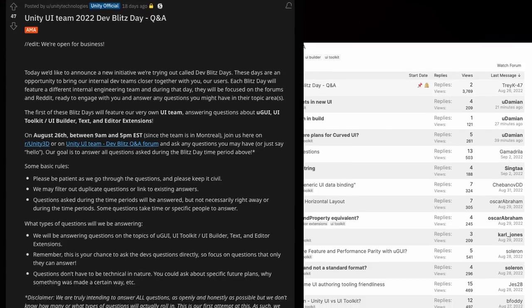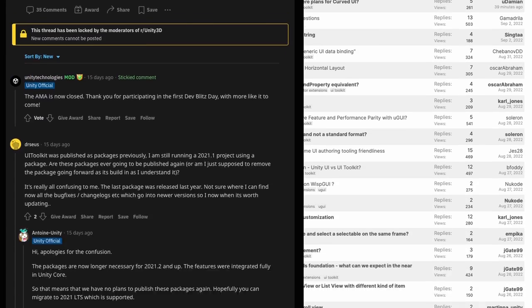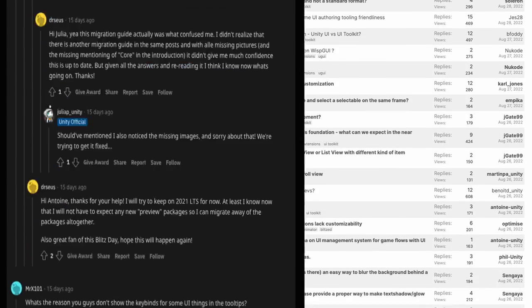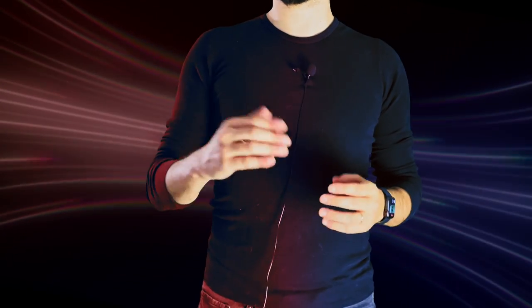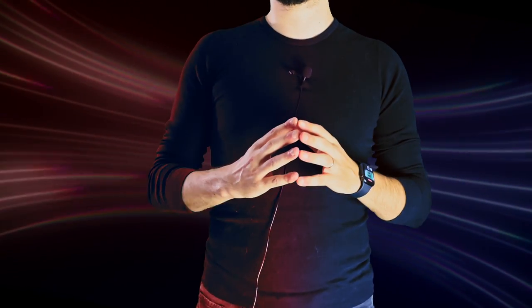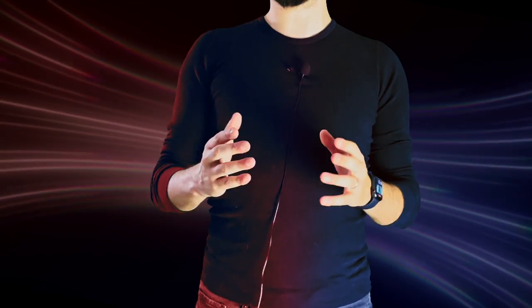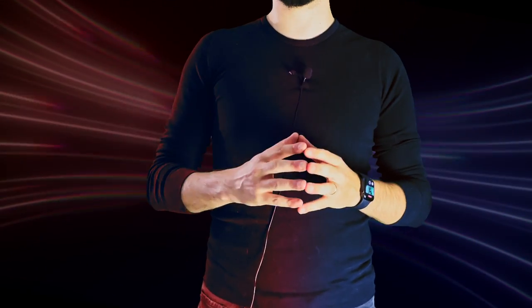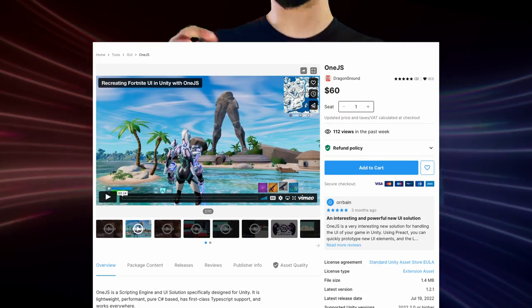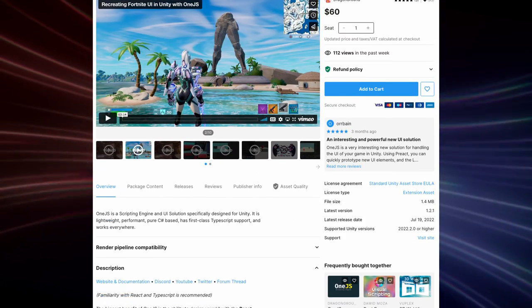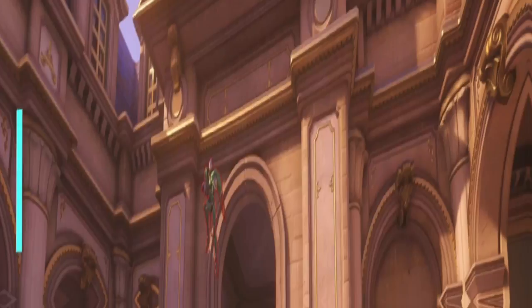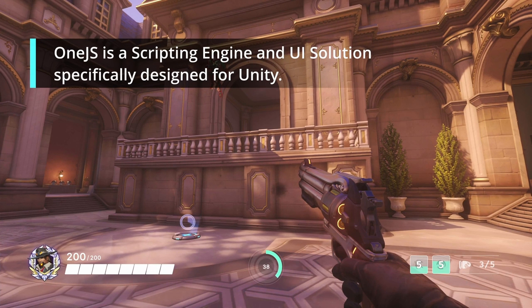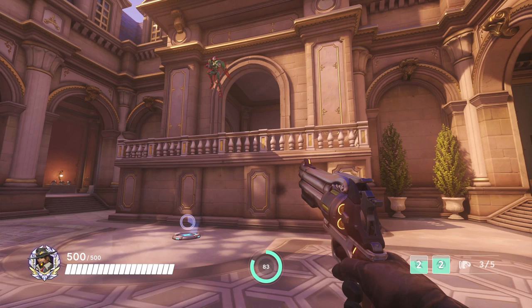The Unity UI team recently did an AMA on Reddit and their forums to answer a variety of UI Toolkit related questions, and you can see that they're putting a lot of effort towards perfecting it and gathering feedback from the community to ensure it can cater to several use cases. You can also see some libraries and frameworks already being built around their UI Toolkit system, like OneJS, a framework powered by UI Toolkit that allows you to design your UI with the React workflow.